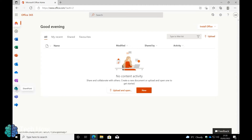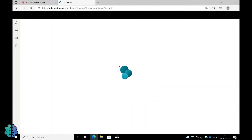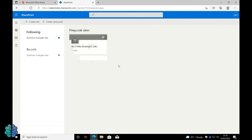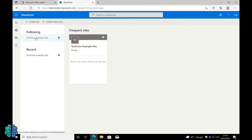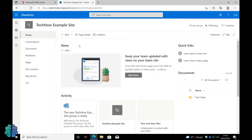Click the SharePoint logo on the left toolbar. Select the applicable account to access SharePoint with. Click on the site you wish to sync files from. Click Documents on the left toolbar.